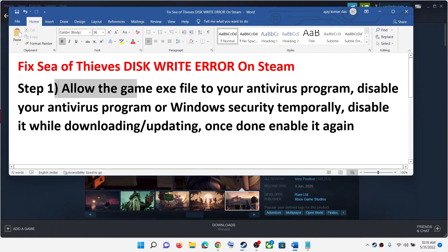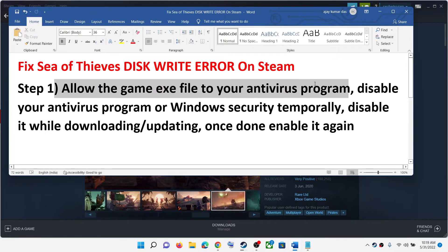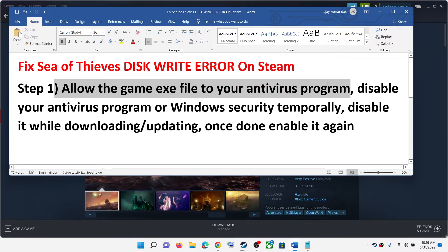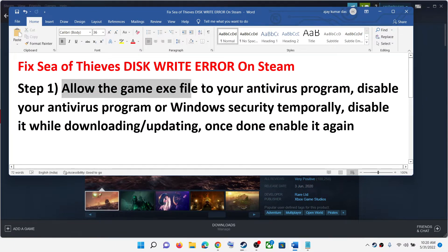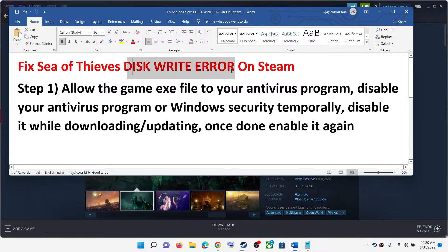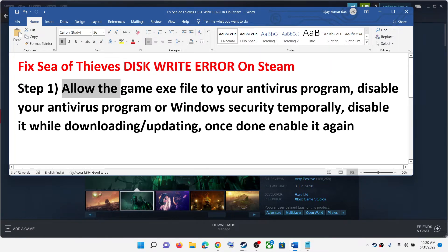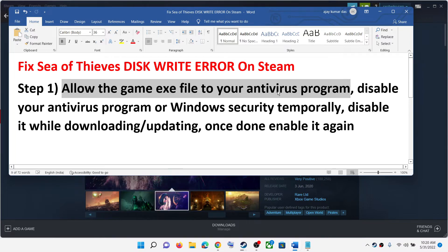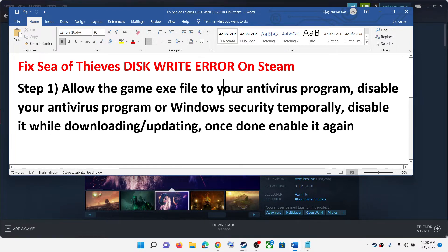The first step is to allow the game exe file to your antivirus program. While updating your game, if you are receiving this error code, allow the game exe file to your antivirus program. If you have any third party antivirus, allow the game exe file to it. In case you are using Windows Security, then go to the start menu and click on settings.